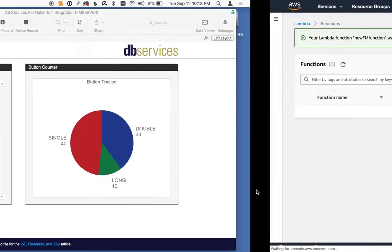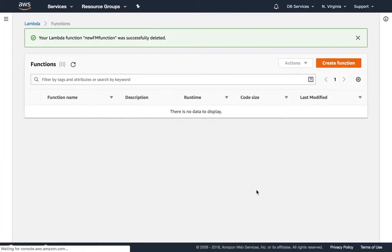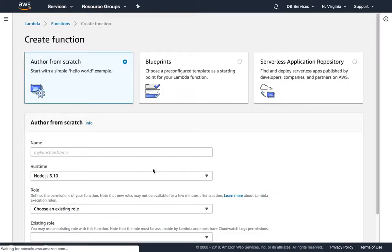Next, we're going to show you how to create the Lambda function within Amazon AWS Cloud. Lambda is a microservice that lets you run as needed, so it kind of spins up its own little mini server as needed.